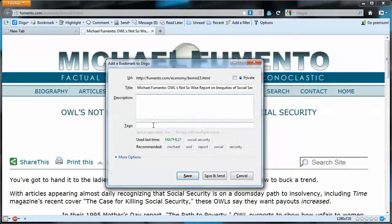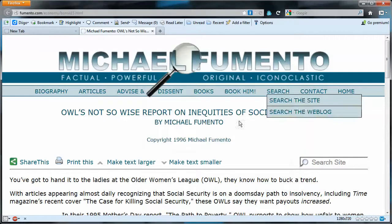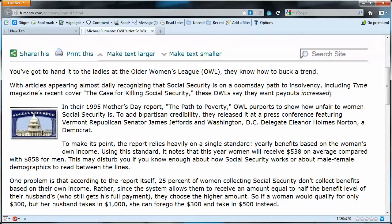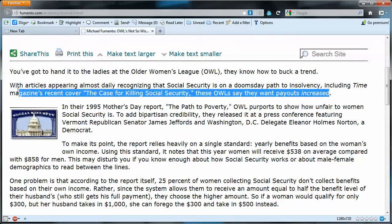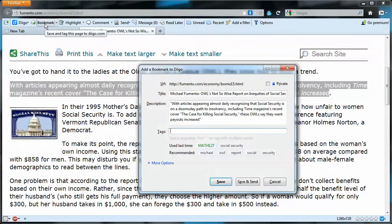I can put a description here, and I'll want to include some tags so I can search for this document later. There's a trick for filling in the description: rather than typing it manually, I can highlight the text on the page and then click bookmarks, and that highlighted text becomes the description. I can add to it or replace it with my own description.